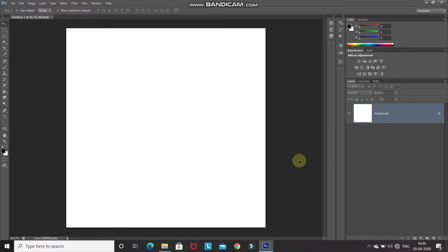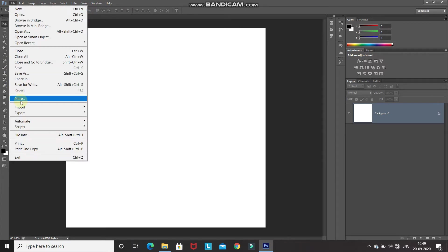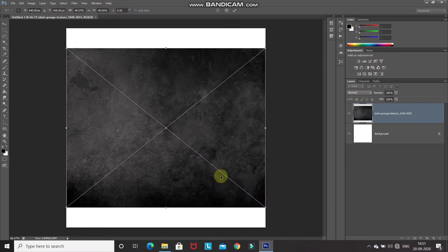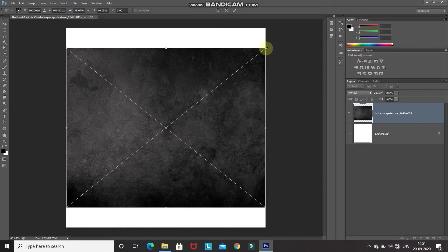Once the new document has been created, we need to create a new background. Go to File and then click Place. After that, select any background of your choice — the download link for the background image I'm choosing is in the description below. Click Place. Once the background image is in, we need to scale it and place it properly. To scale it, press Shift and drag from one of the corners.